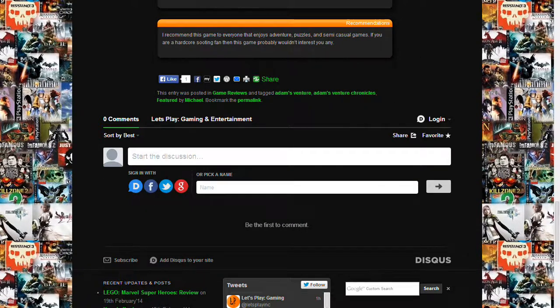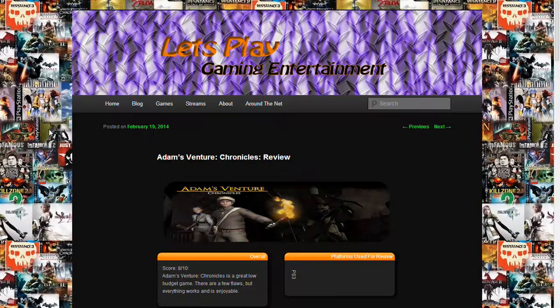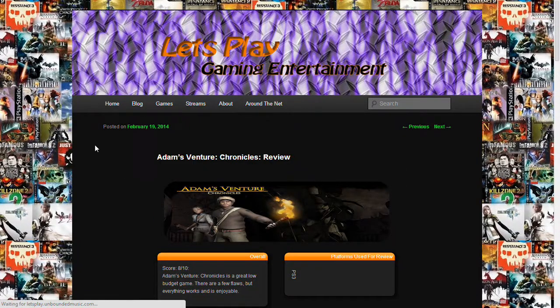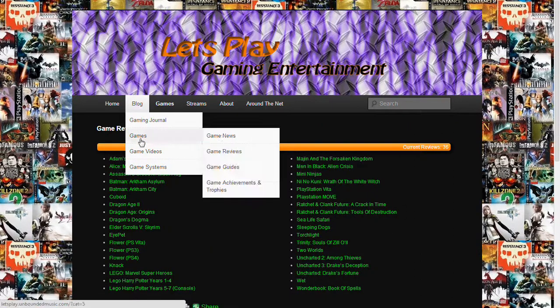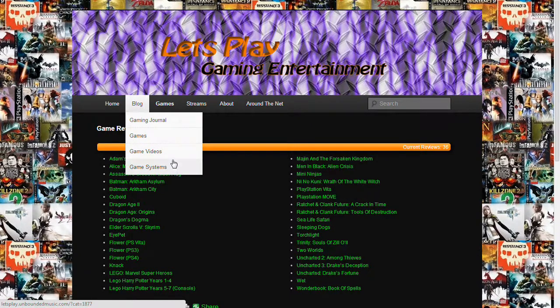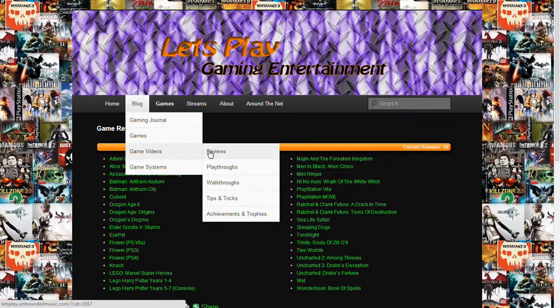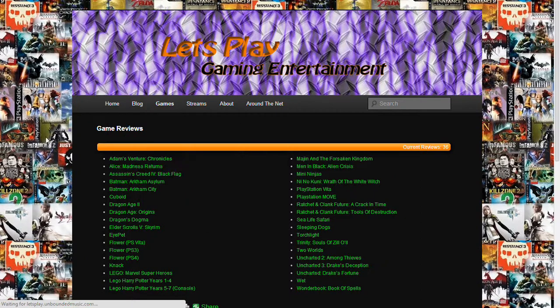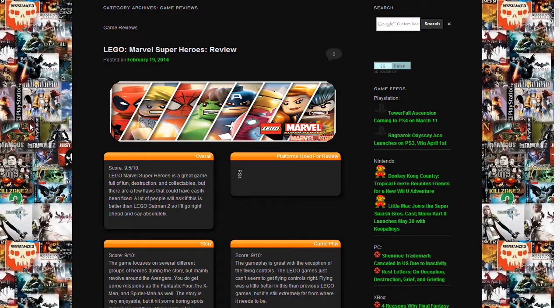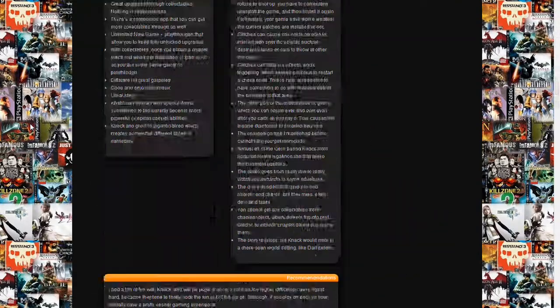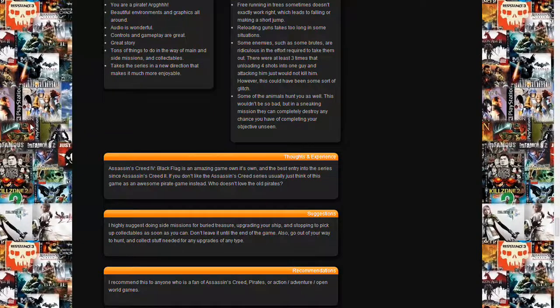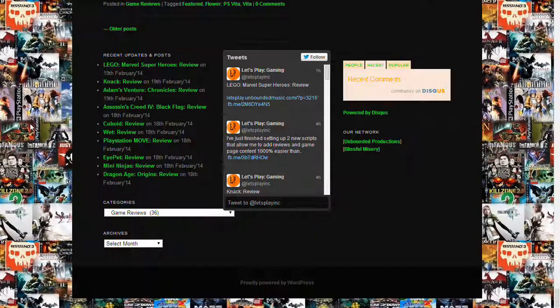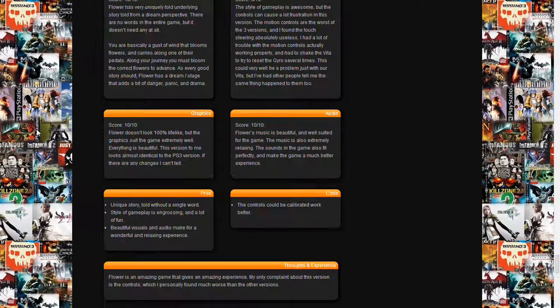We have a comment section on most of the pages, and you can actually see all of our reviews by going to the blog. You can see the latest ones and just keep going back, and you can get all of our game reviews.